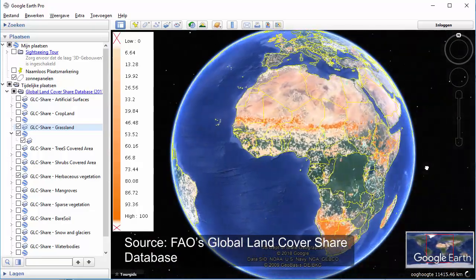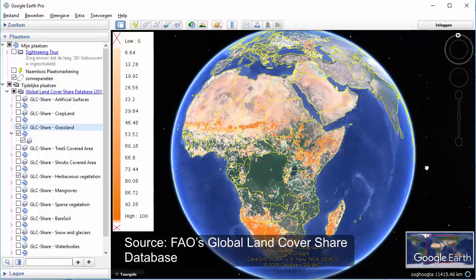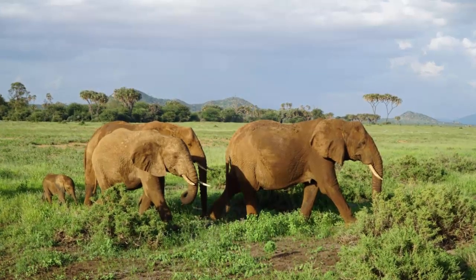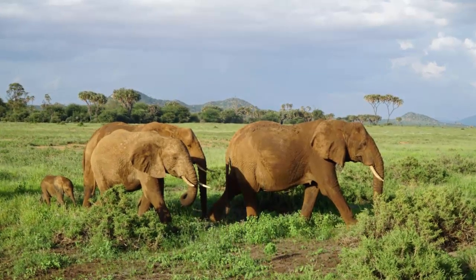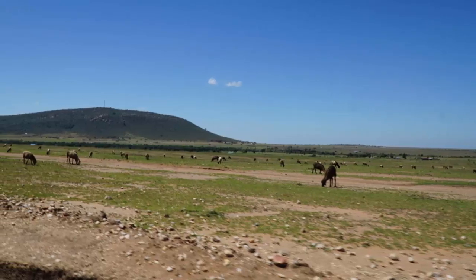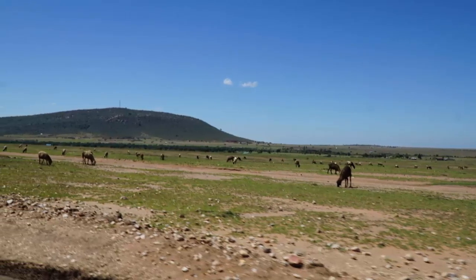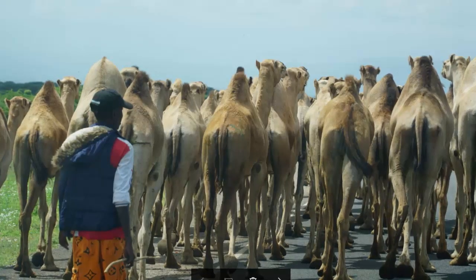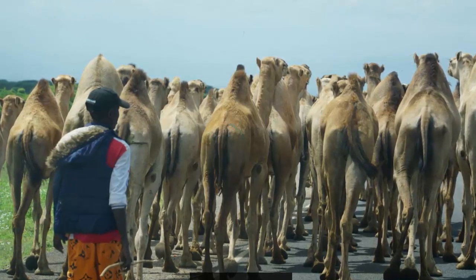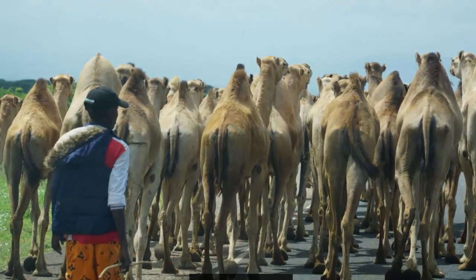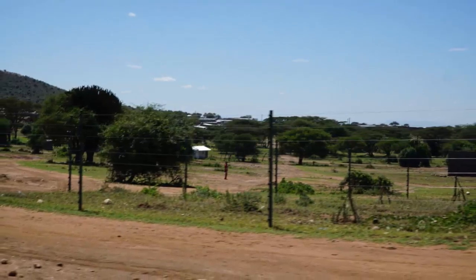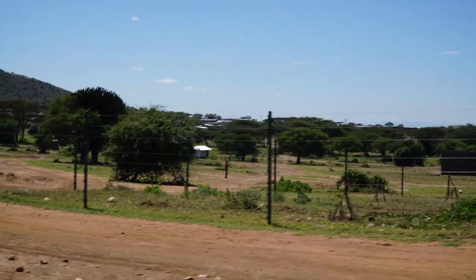These orange areas are the grasslands of Africa. They are important ecosystems in semi-arid areas and are home to wildlife as well as livestock. Although animals and people migrate to cope with drought, this has become less and less possible due to human population growth, fencing, and climate change.